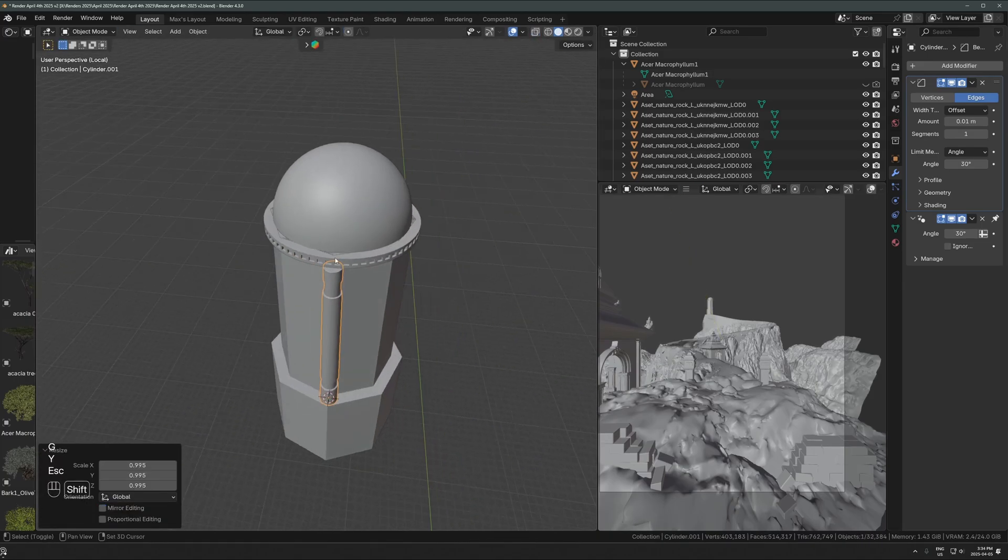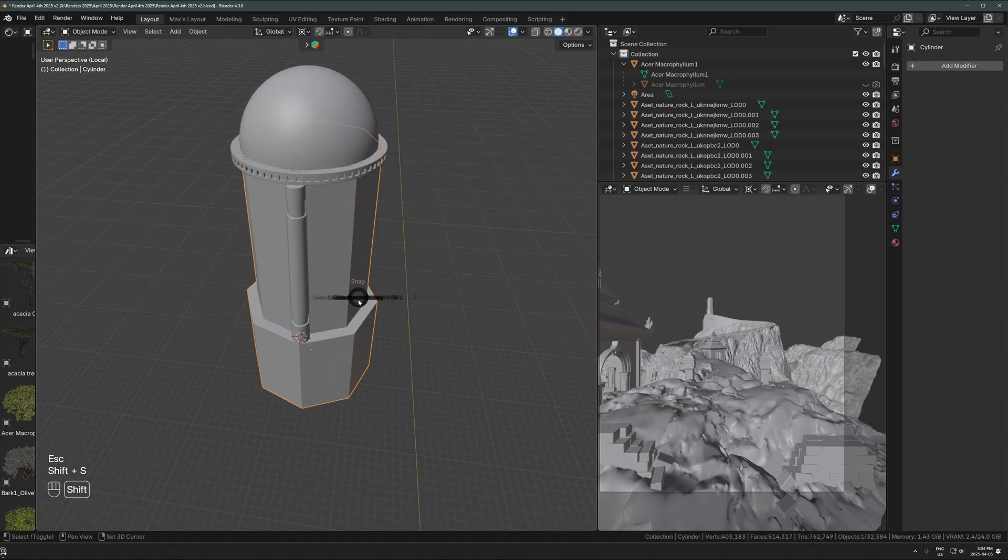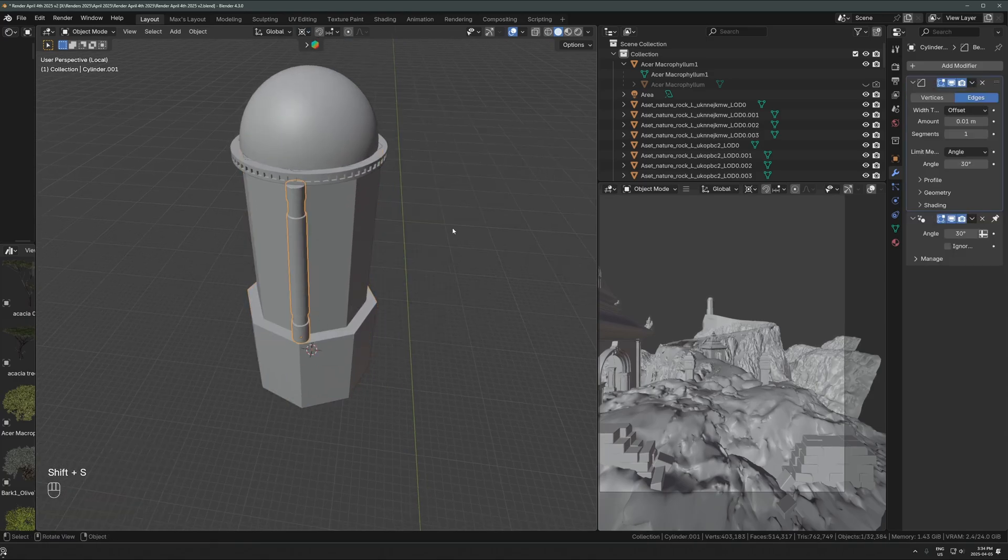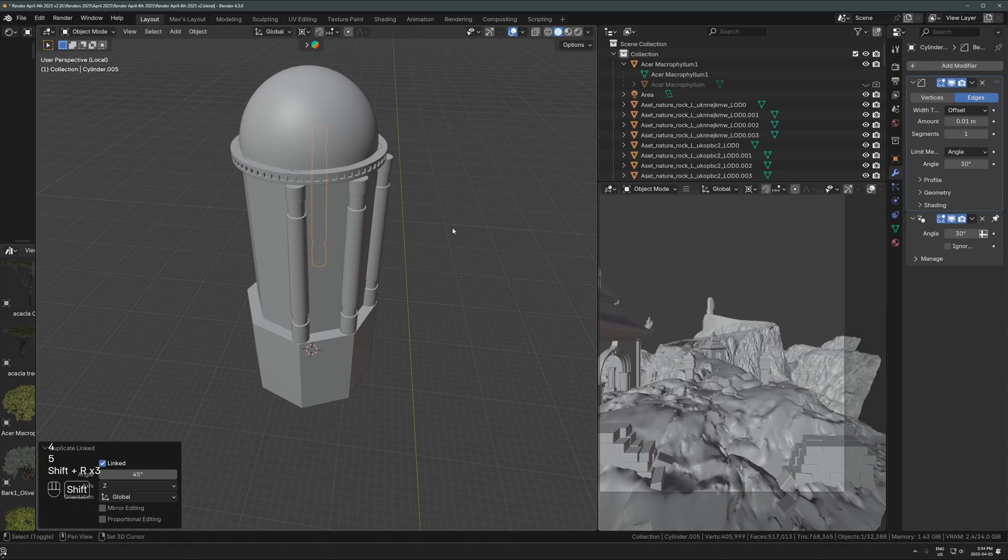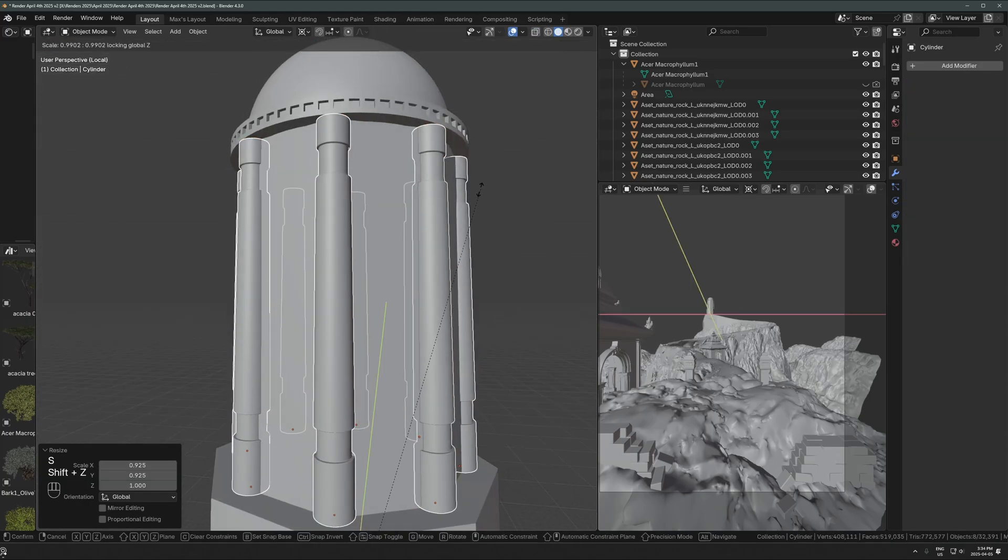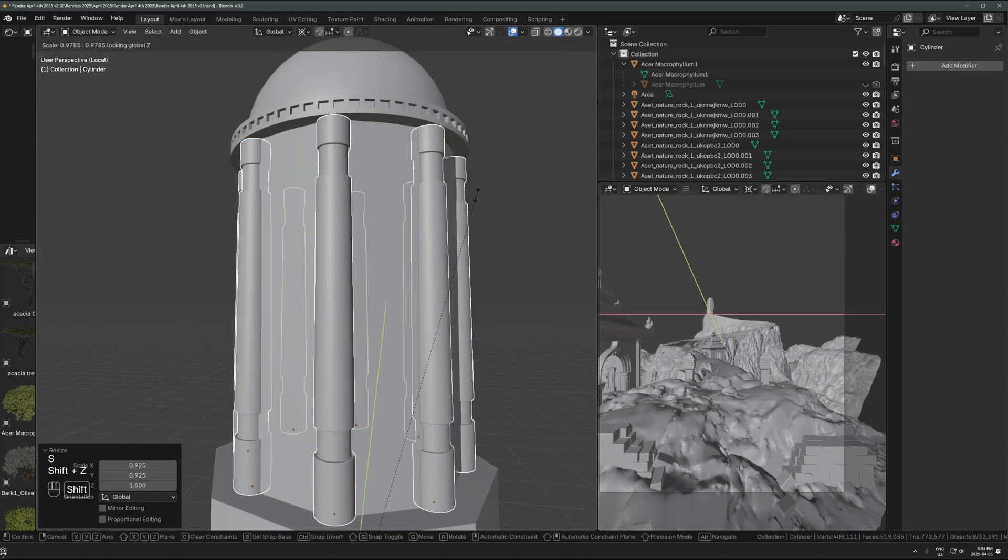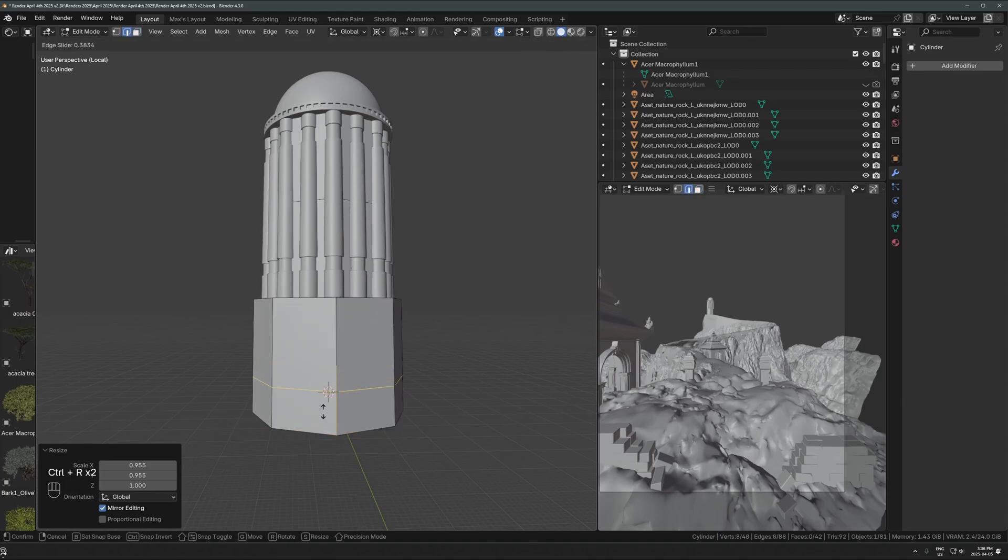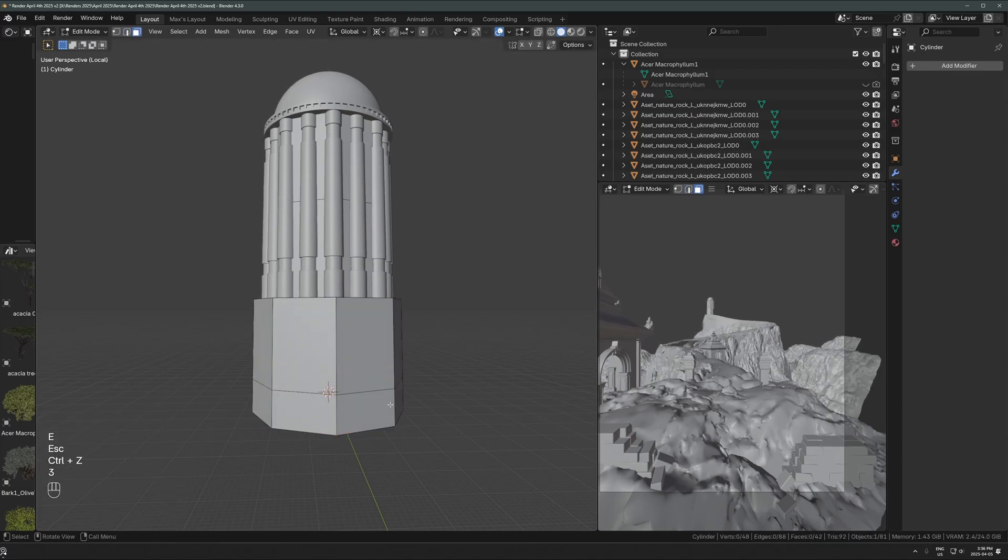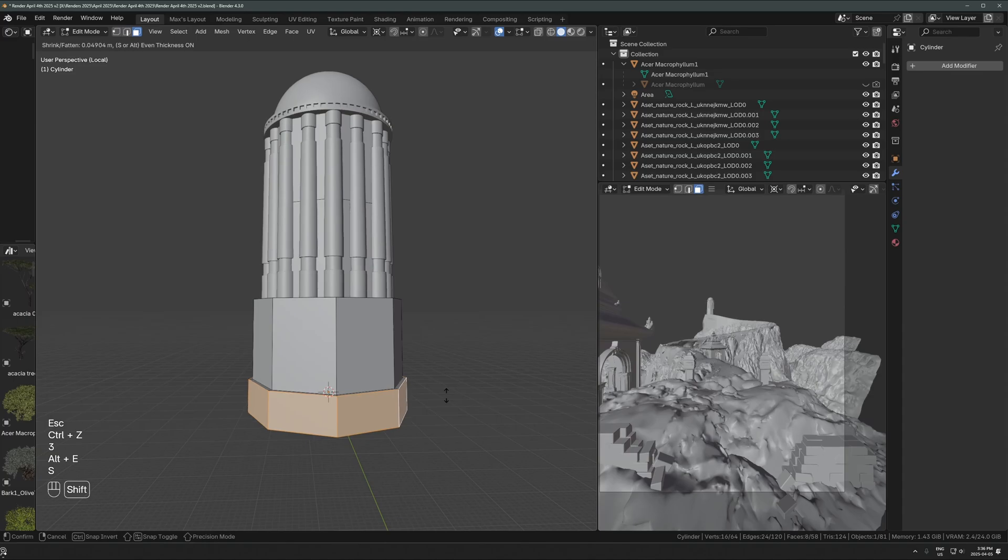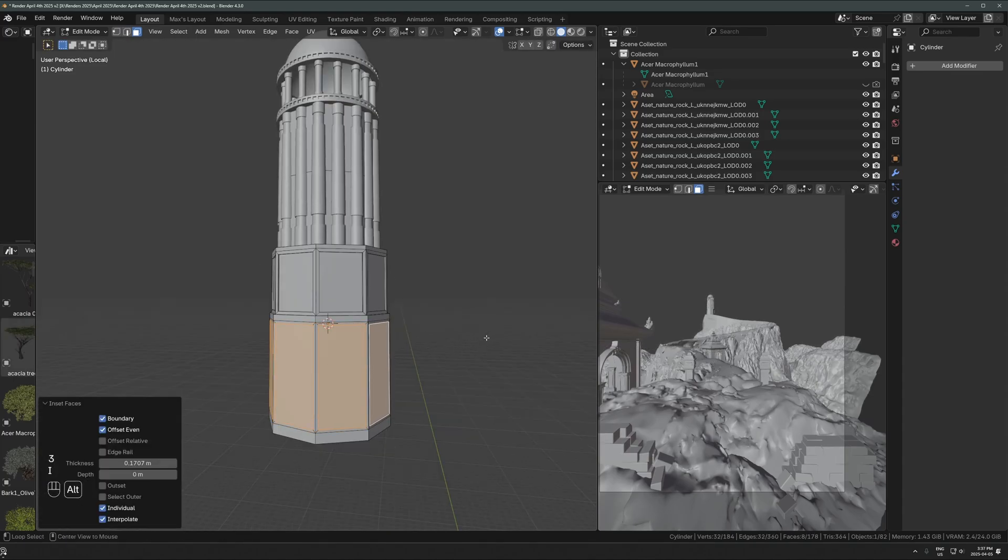One easy way to get this duplicated in a circle around this thing is set the cursor to the middle of this structure. You just select the main structure, cursor to selected, and then set your pivot point to the cursor. Then you can rotate any object around the 3D cursor. It's a very easy way to get something arrayed in a circle without an array modifier, just by duplicating it and then rotating it from that cursor point.